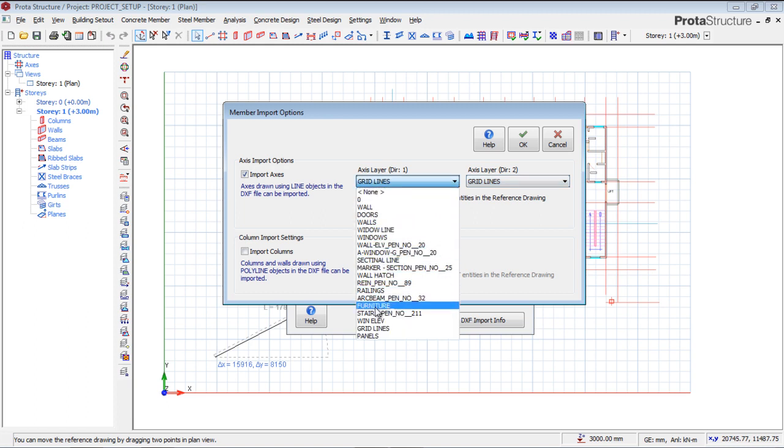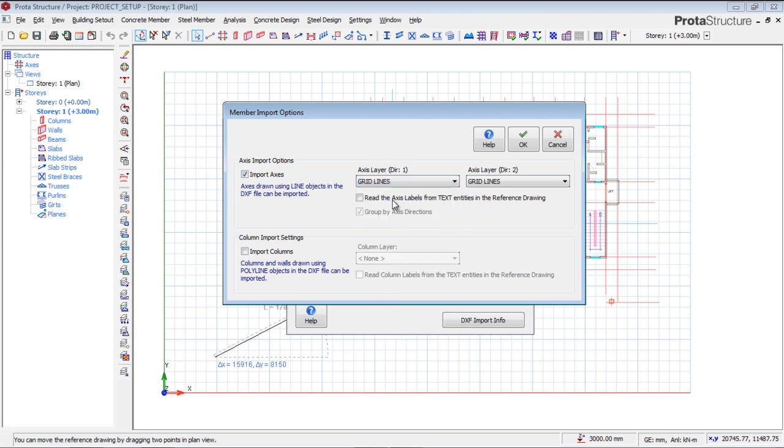I'm going to select. You can see there are so many layers. If I select this grid line, this is the only layer that is going to import into ProtoStructure. Every other layer is going to be ignored. When I begin to work on a particular time, they will disappear.